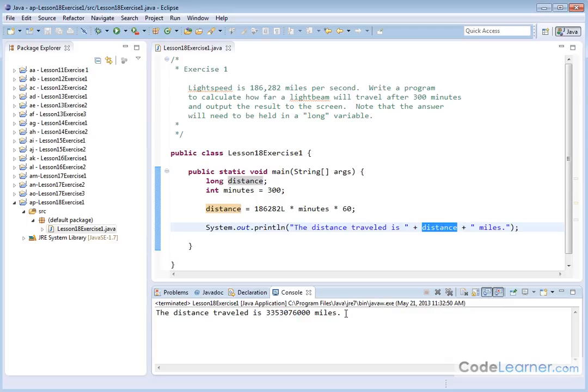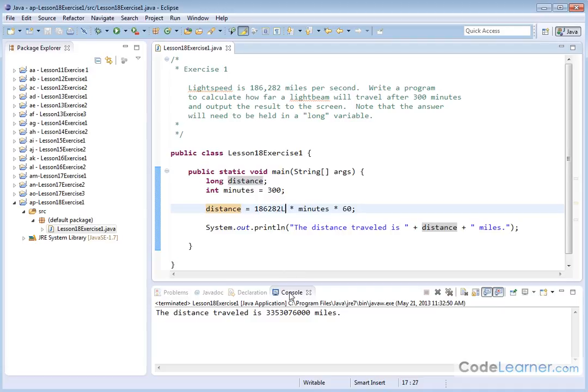The distance traveled is 3,353,776,000 miles. Very, very large, large number. This is a number too large to fit into an integer.